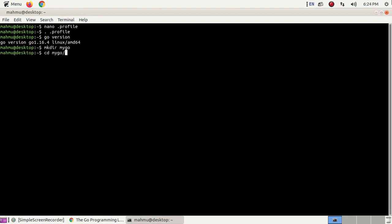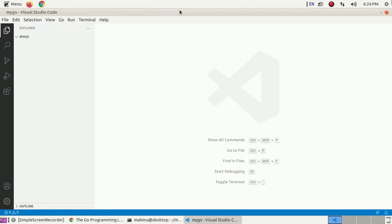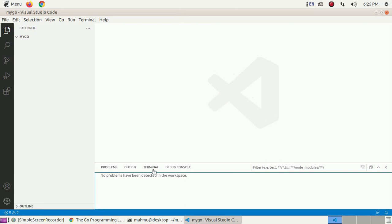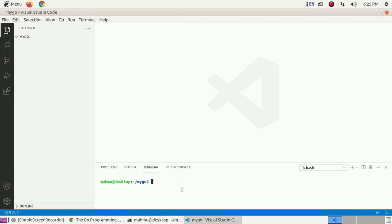Navigate to the newly created directory and open it in Visual Studio Code. To enable dependency tracking for your code by creating a go.mod file, run the command: go mod init hello. Open the terminal and type: go mod init hello, then hit Enter.